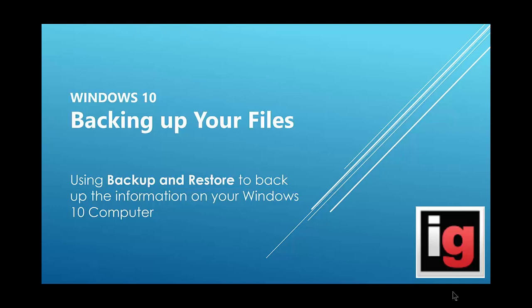Hi, this is Ryan with Instructor Gadget. In this tutorial, we're going to look at the process of backing up your files in Windows 10.